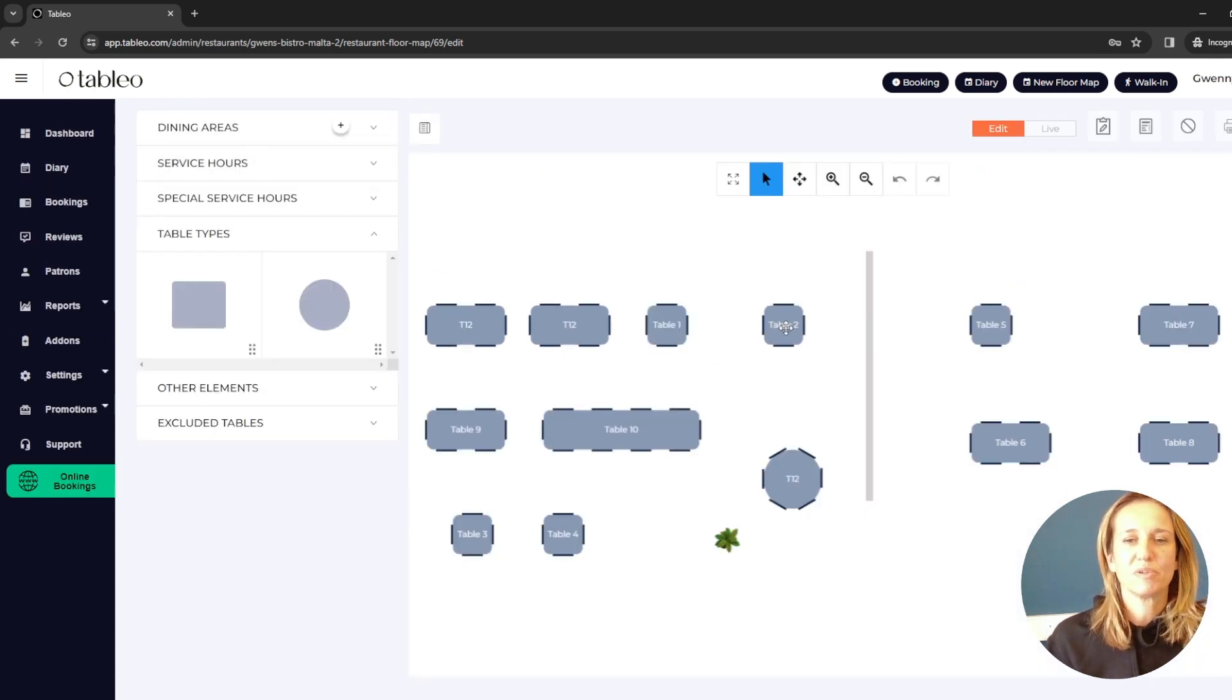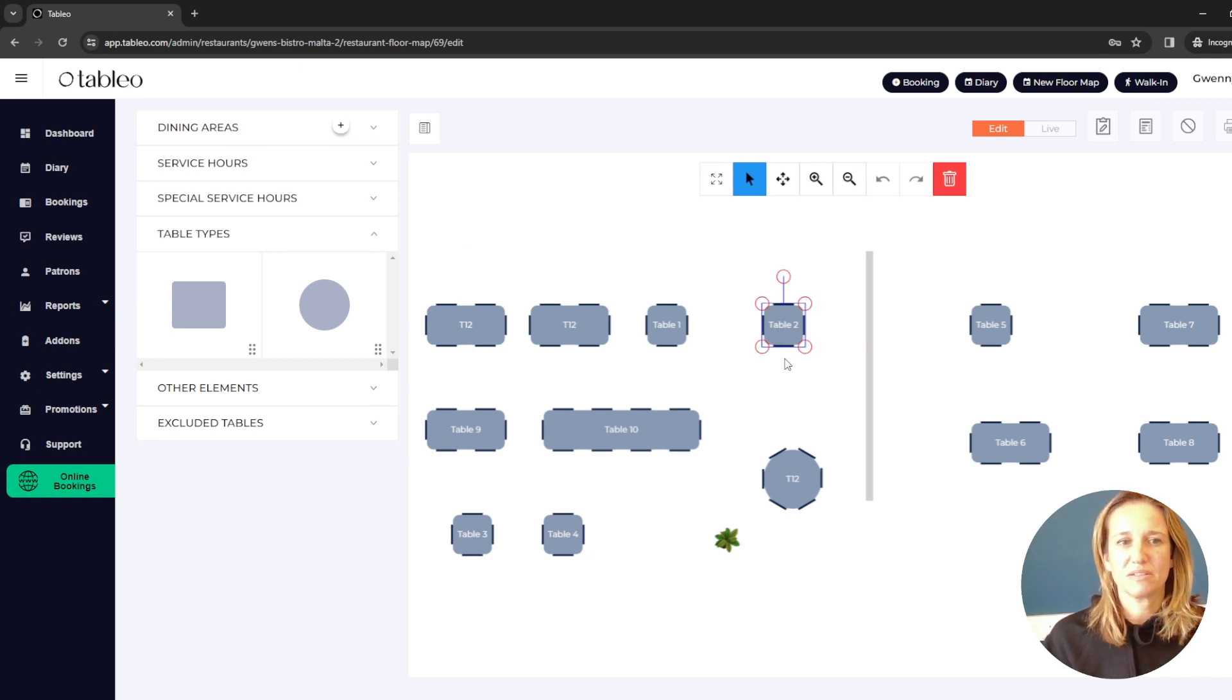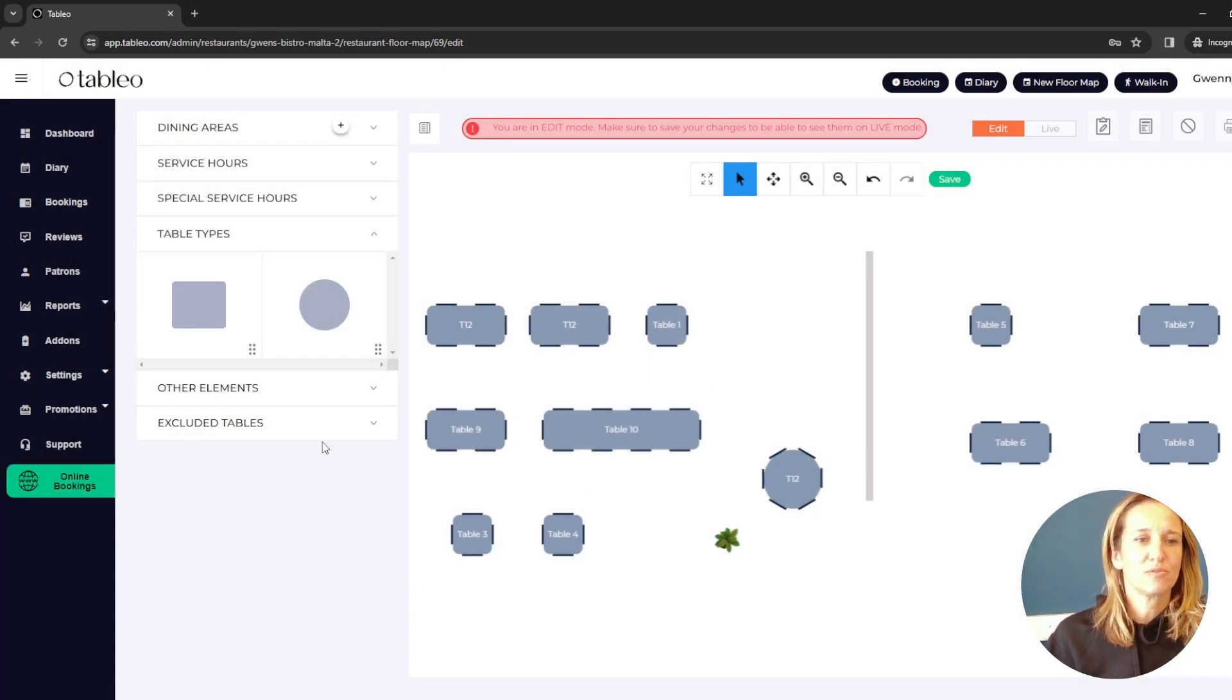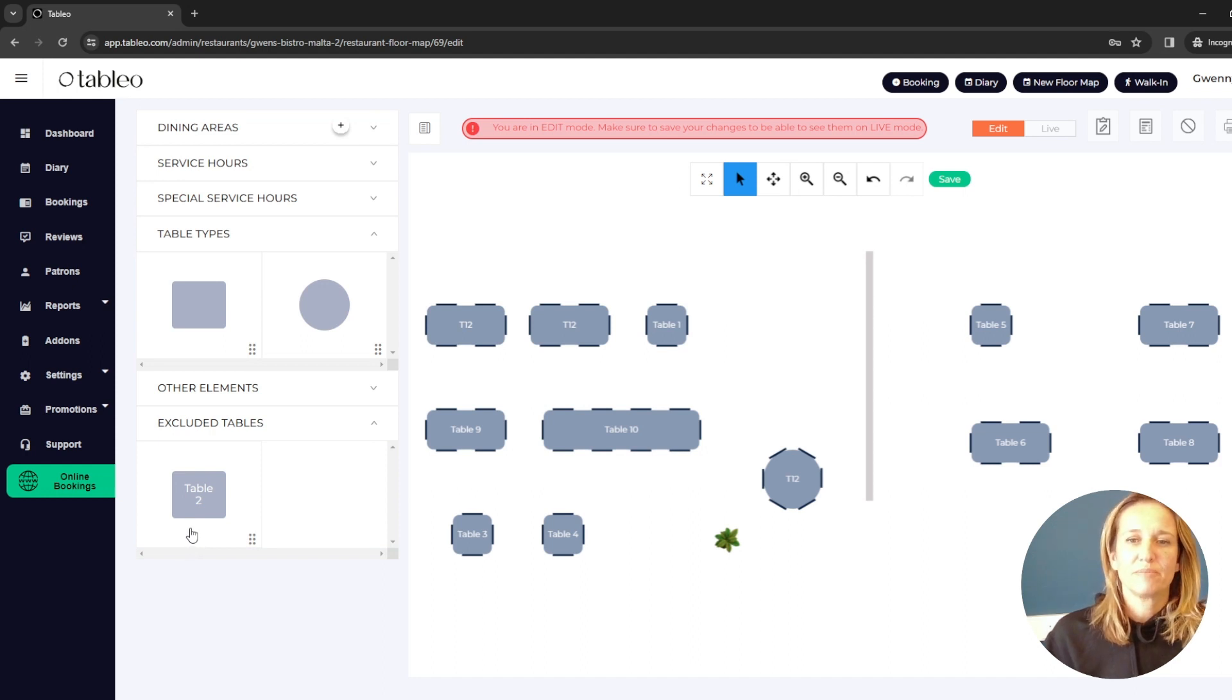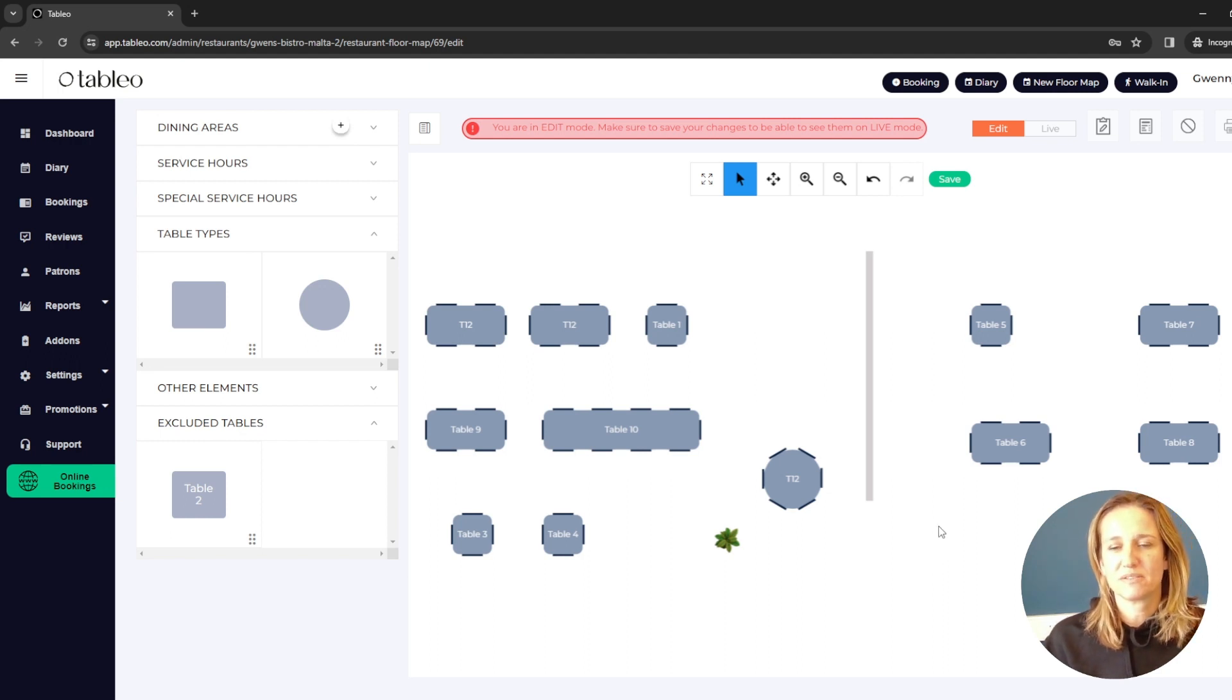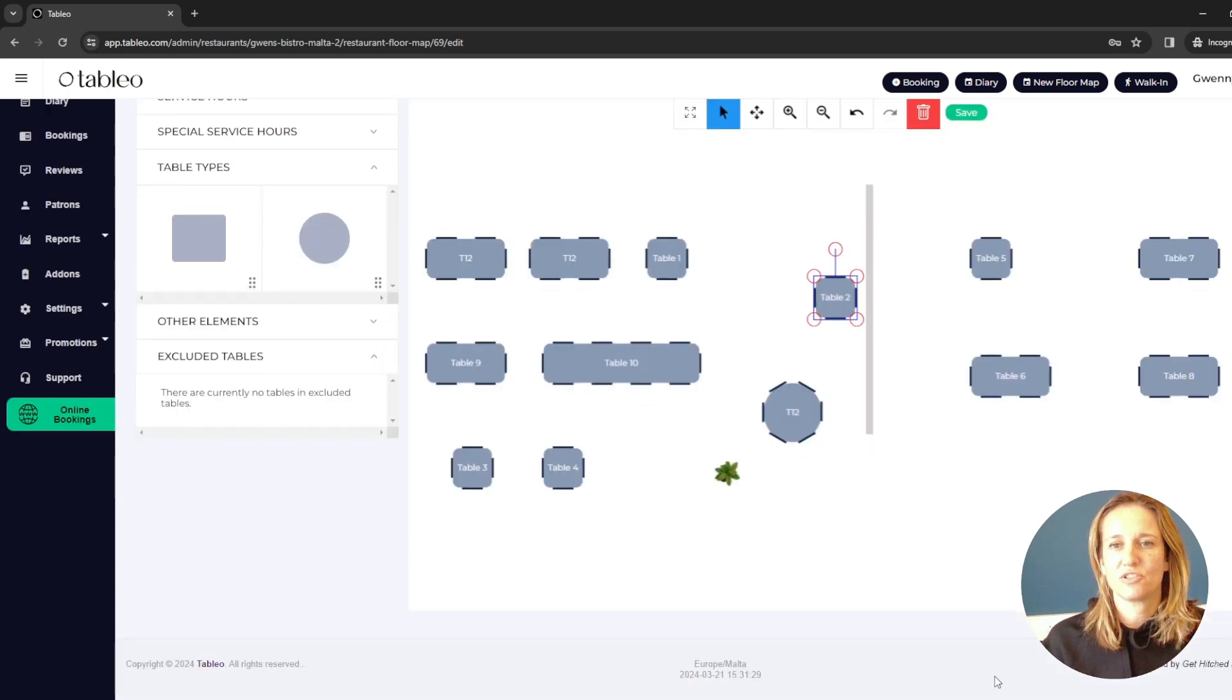Let's say, for example, table two, I don't want it here, not on this flow plan. All I have to do is click on it and delete. Yes, I'm sure. And now I'm going to find it in my excluded tables. What does this mean? It means that I don't see it on my flow plan, but it is still in the system. It's still in table management. And whenever I want to recall it, all I have to do is drag and drop it.